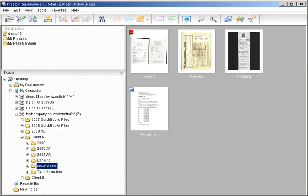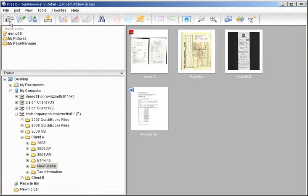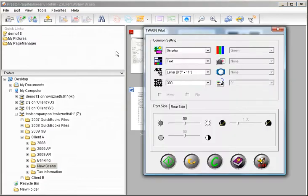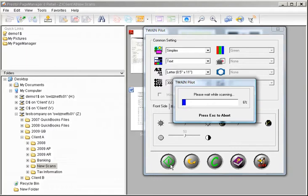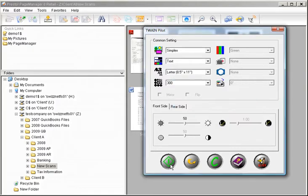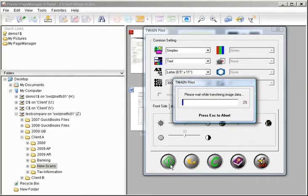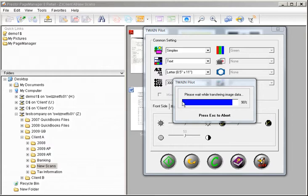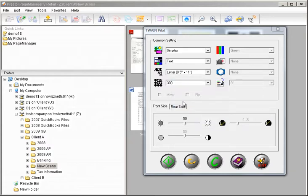To get started scanning, simply click the Scan button in the left-hand corner. The system will then connect to your scanner's Twain driver. The system will recognize any scanner with a Twain driver.